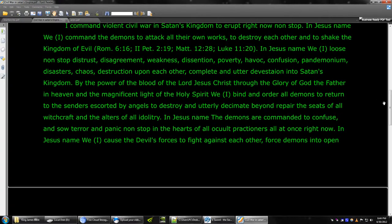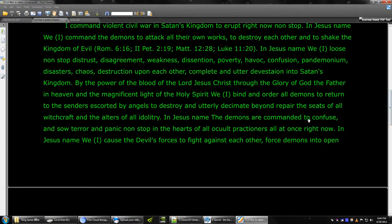In Jesus' name, I loose non-stop distrust, disagreement, weakness, dissension, poverty, havoc, confusion, pandemonium, disasters, chaos, destruction upon each other, complete and utter devastation into Satan's kingdom